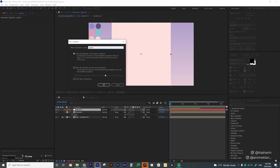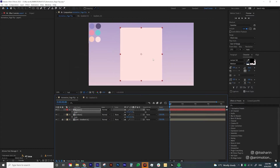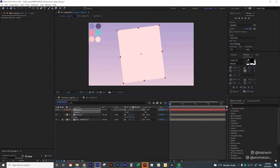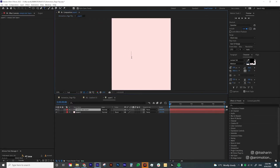Make sure you choose Leave All Attributes and then hit OK. I'm going to adjust the size a little bit and maybe even the rotation a little bit. Then I'll go inside the Paper One layer and type in some text here, like 'Page Flip Animation'.